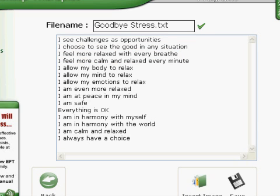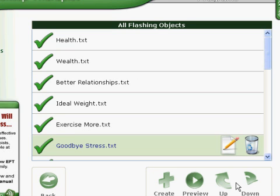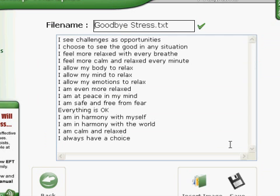If you'd like, you can delete or just add a little something. Let's add something to one of the ones that's already there. Under 'I am safe,' I'll go ahead and add 'and free from fear.' Click on Save at the bottom right and now we've saved that particular item to be a little bit different.